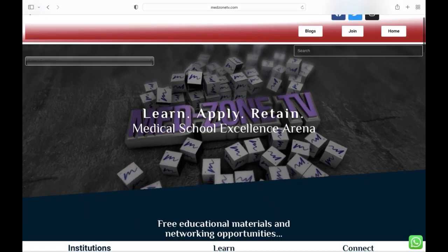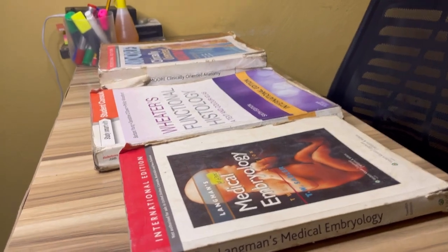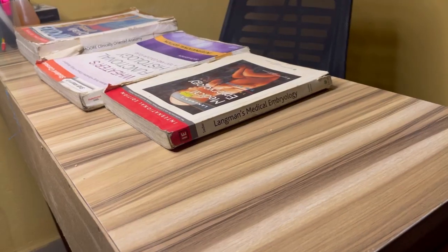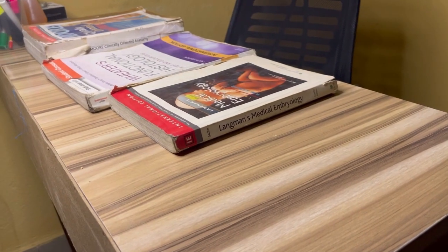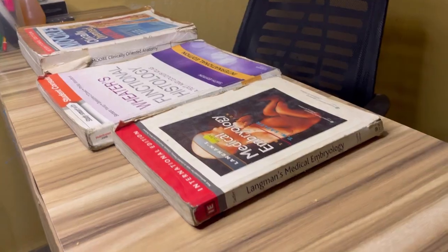Hello there, this is MedzonTV, home to medical school excellence. Like it or not, anatomy remains a fundamental component to your medical training.